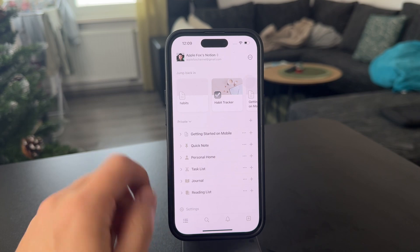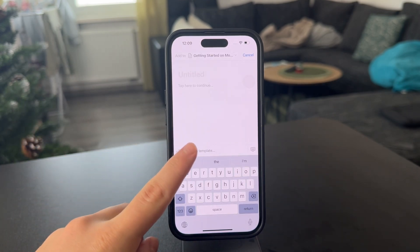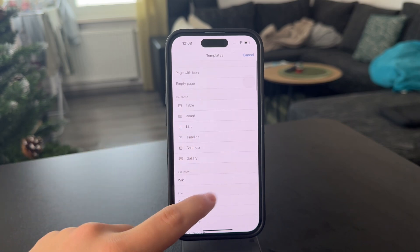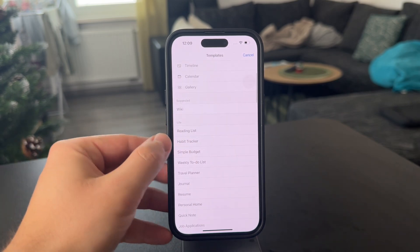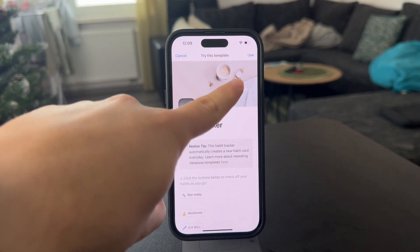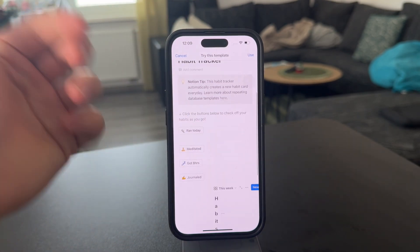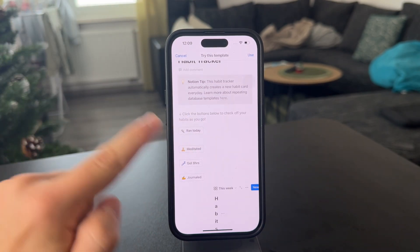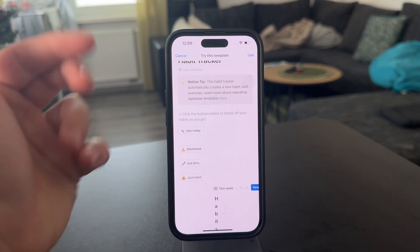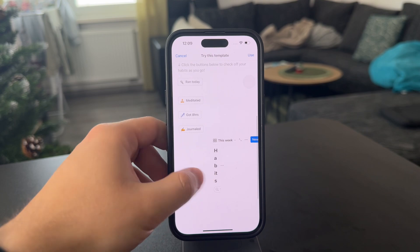But you could make it much more fancy, which is the second option. If you want to make it more professional, start a new page in Notion and click on 'Choose Template.' In there, you can see a couple of options — one of them is literally a habit tracker. You can bring this template into your Notion, and it has fancy buttons where you just log that you ran today, got eight hours of sleep, journaled, whatever it might be.